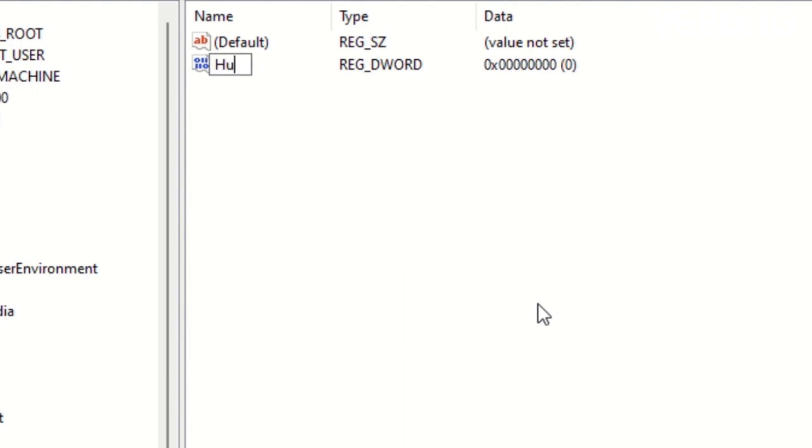Replace the name as HUBSSidebarEnabled. This DWORD 32-bit value helps to enable and disable the sidebar of Microsoft Edge.